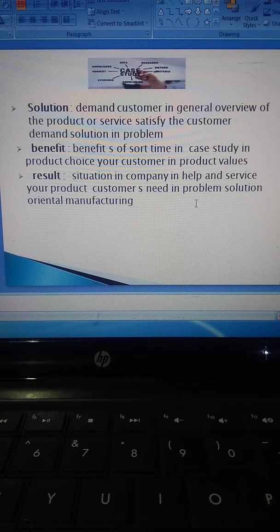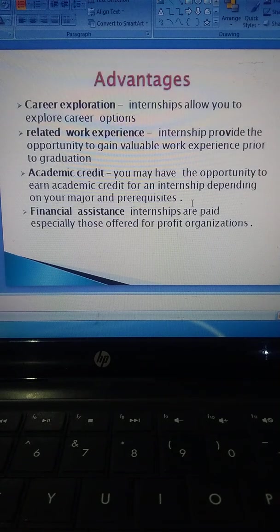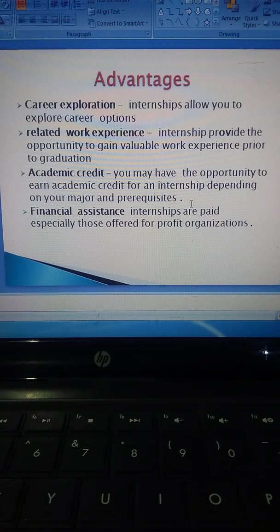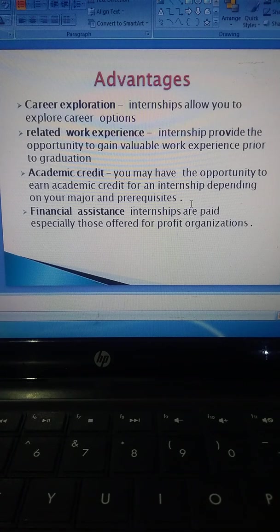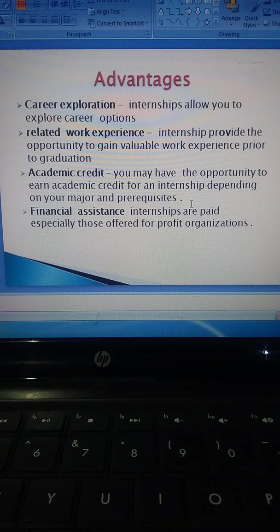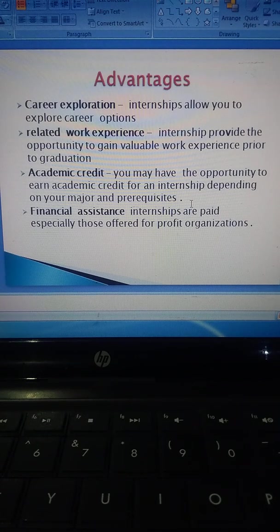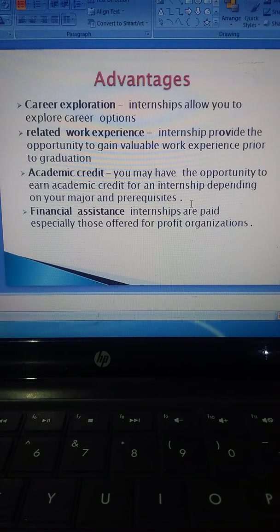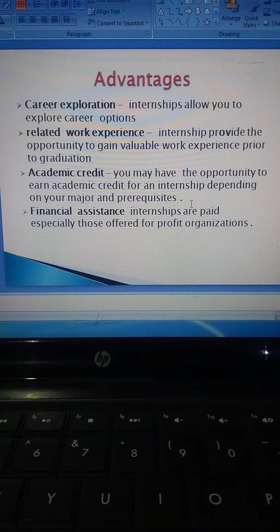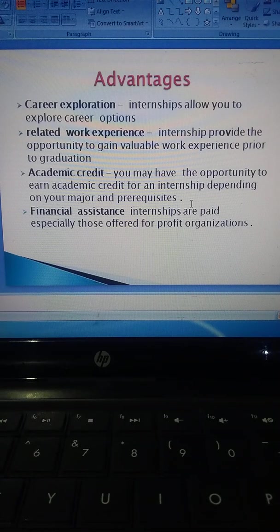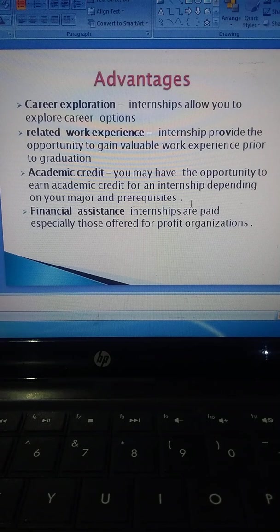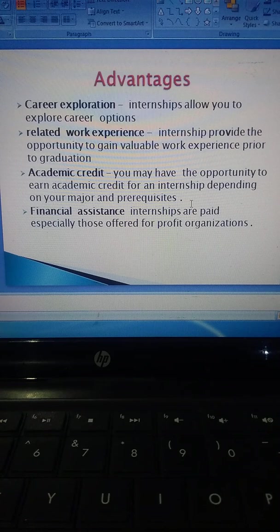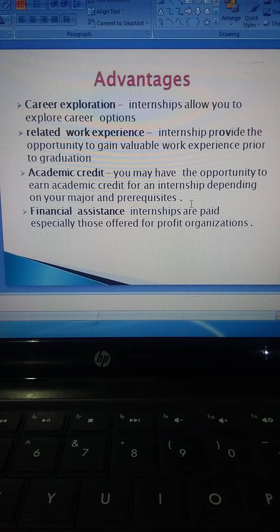Advantages of internship: Career exploration—internships allow you to explore career options. Related work experience as a mechanical engineer. Internships provide the opportunity to gain valuable work experience. You may have the opportunity to earn academic credit for your internship depending on your major and program. Financial assistance—internships are typically paid, basically offered by for-profit organizations.